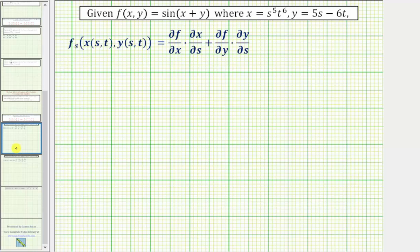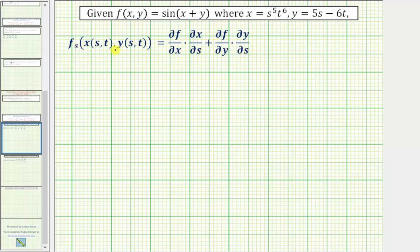To set this up, the partial derivative of f with respect to s is equal to the partial of f with respect to x times the partial of x with respect to s, plus the partial of f with respect to y times the partial of y with respect to s. We'll find these partial derivatives, simplify, and then make sure we have a function in terms of only s and t.